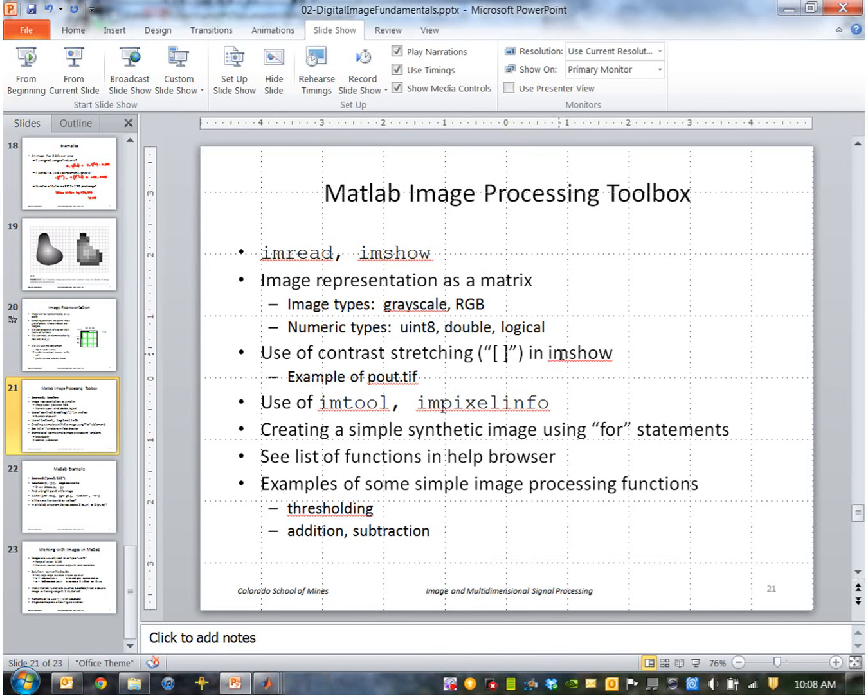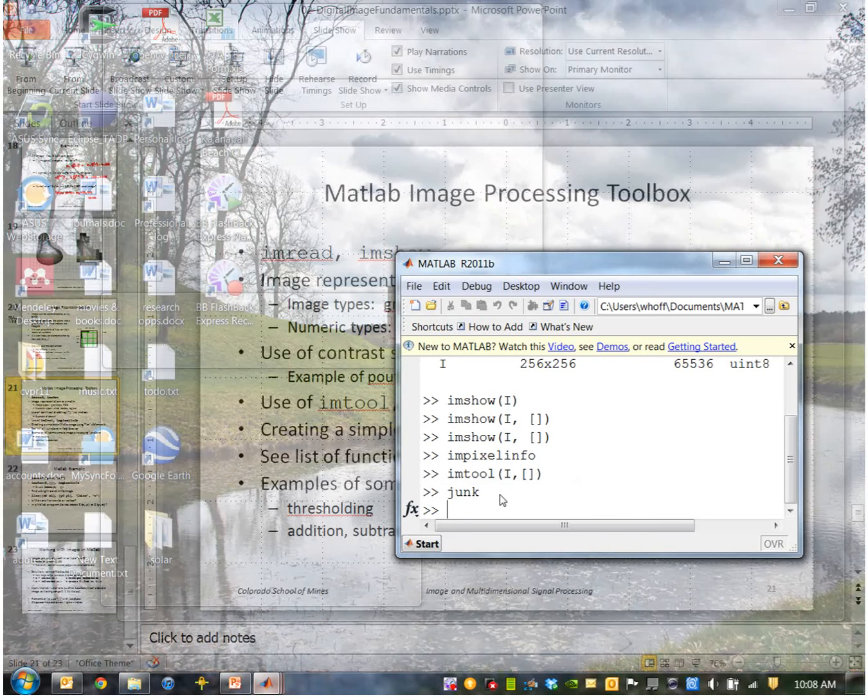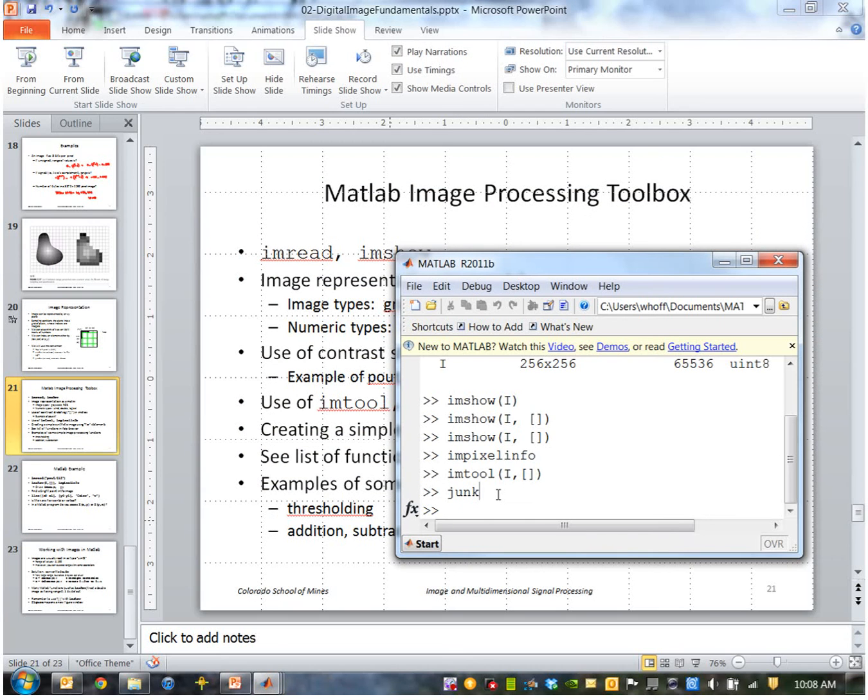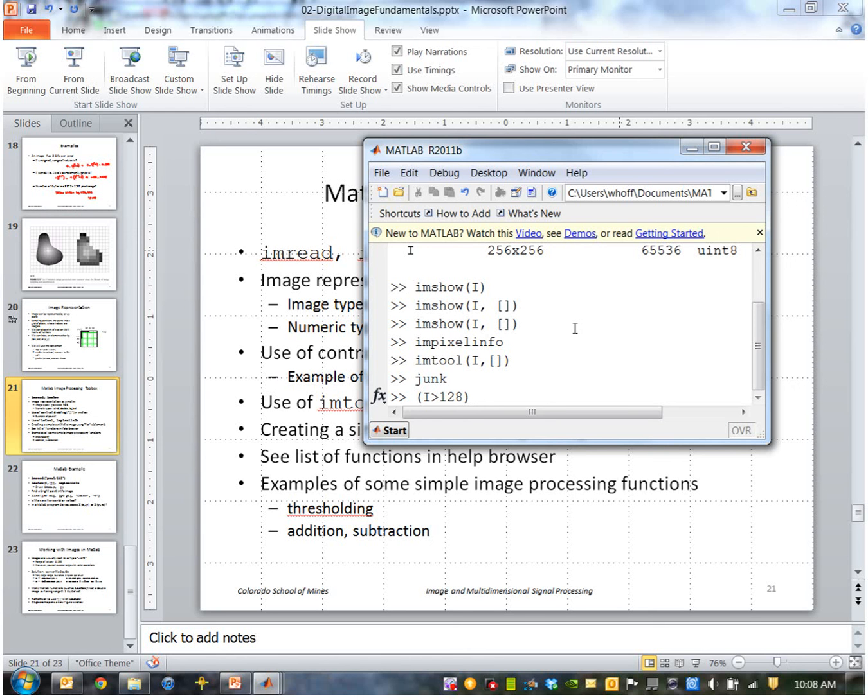Okay, let's see some simple image processing functions. I can do thresholding. So let's say I wanted to generate an image that was black and white. Let's take the image we just created, and I want all the values that are bigger than 128. So I can type an expression like I greater than 128. So that is true wherever that pixel is greater than 128, and I'll assign that to another image called i2.